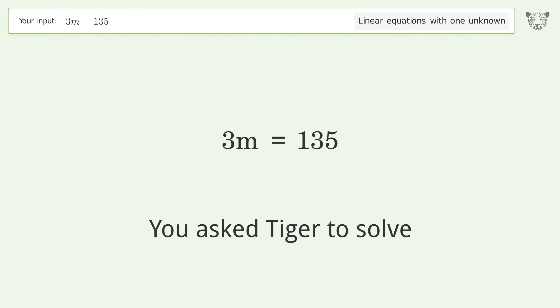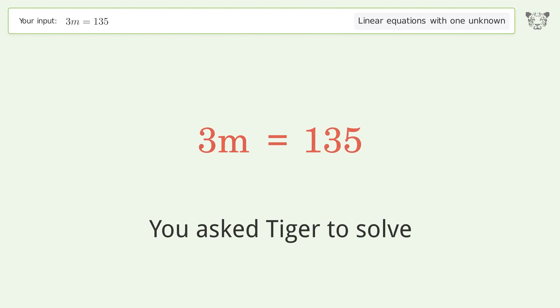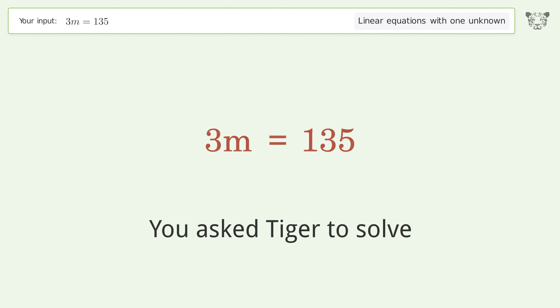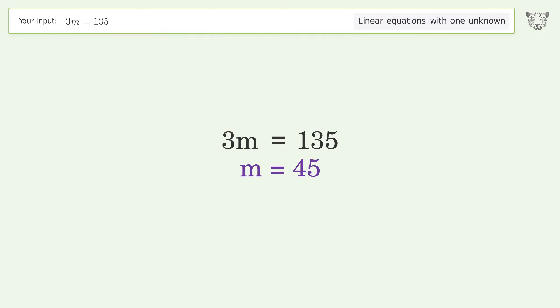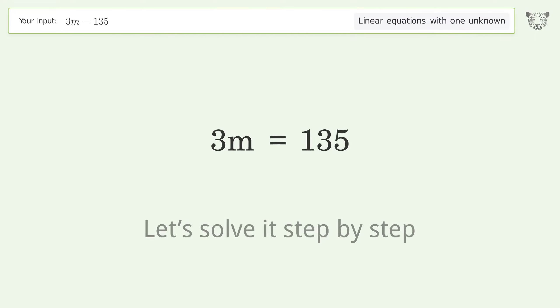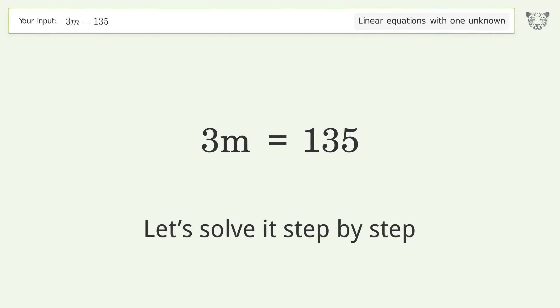You asked Tiger to solve this — it deals with linear equations with one unknown. The final result is m equals 45. Let's solve it step by step.